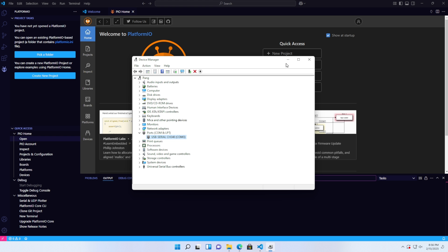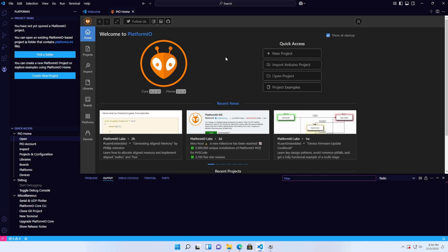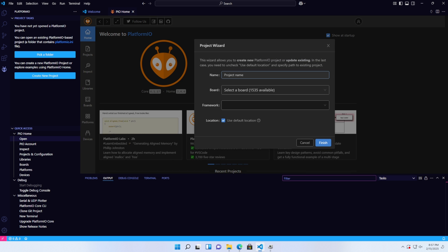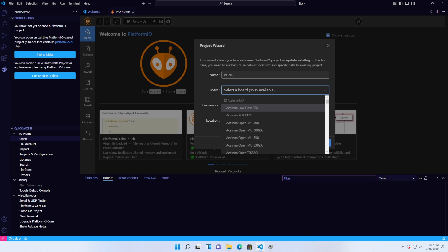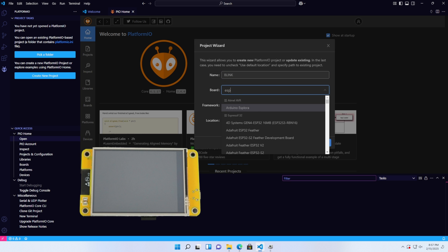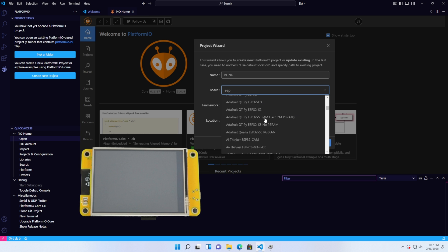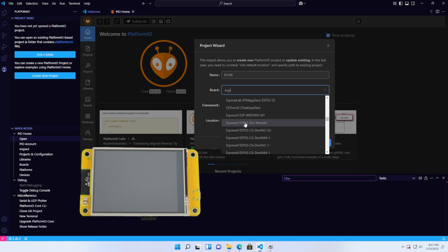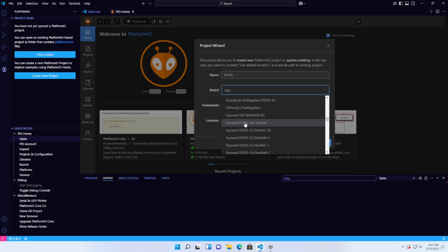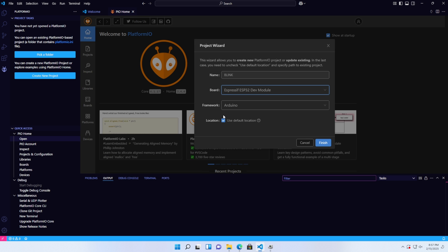In the next part, I'll show you how to create a new project. On the PlatformIO homepage, select New Project. Choose a project name. I'll name it Blink. Next, select the board you're using. I'm using the ESP32 dev module, so I'll choose the ESP32 dev module. Select the Arduino framework.